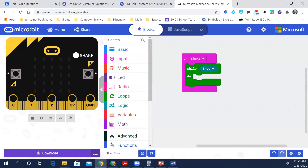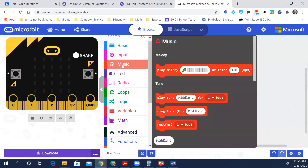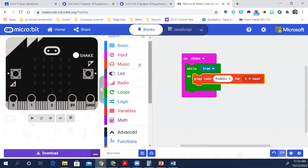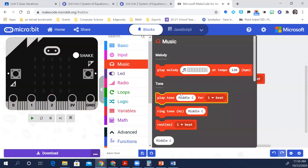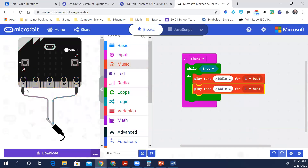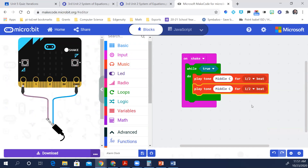From the music toolbox drawer, drag two play tone blocks to the coding workspace and drop them inside the while loop. So there's one and here's two. In the play tone blocks, use the drop-down menu to change the beat value to half a beat — half for both of them.